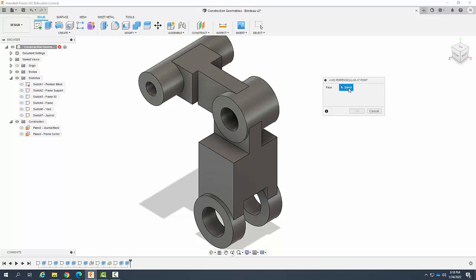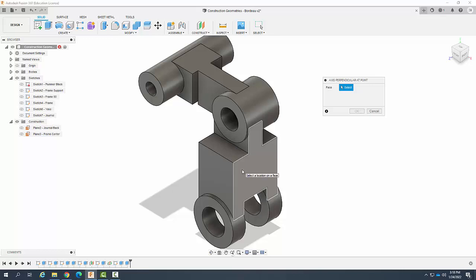So it's going to ask me to select a face. When I pick this face it's going to create an axis that is perpendicular to this face, but it's going to pick it where I select.